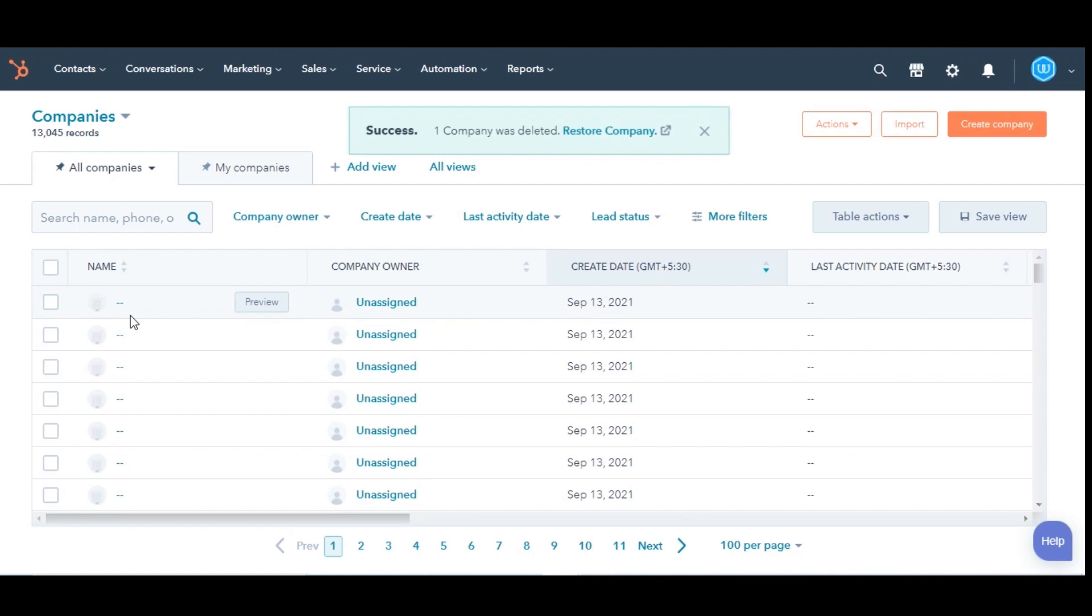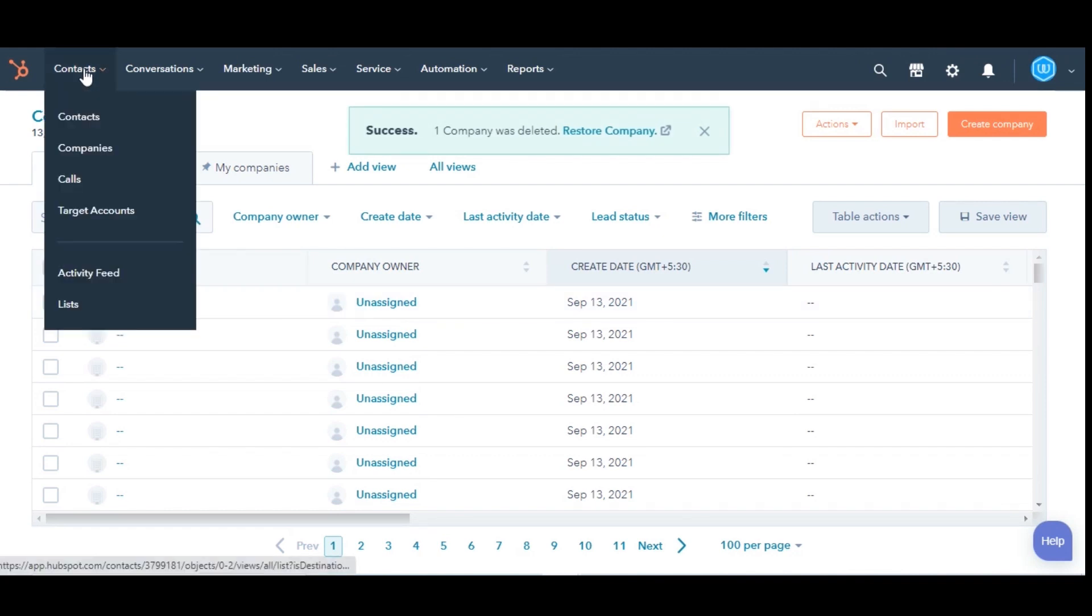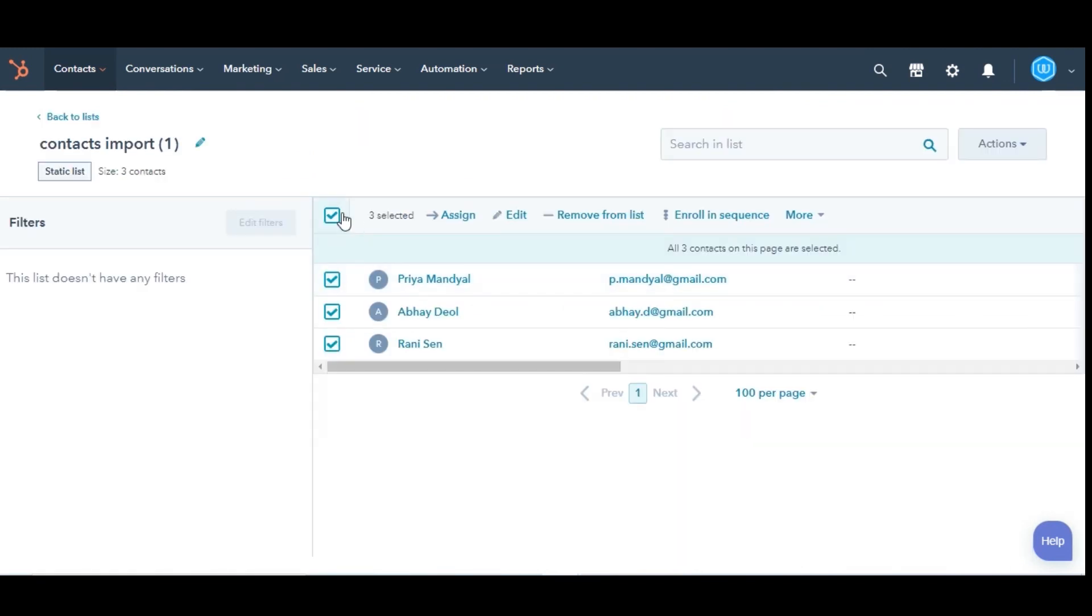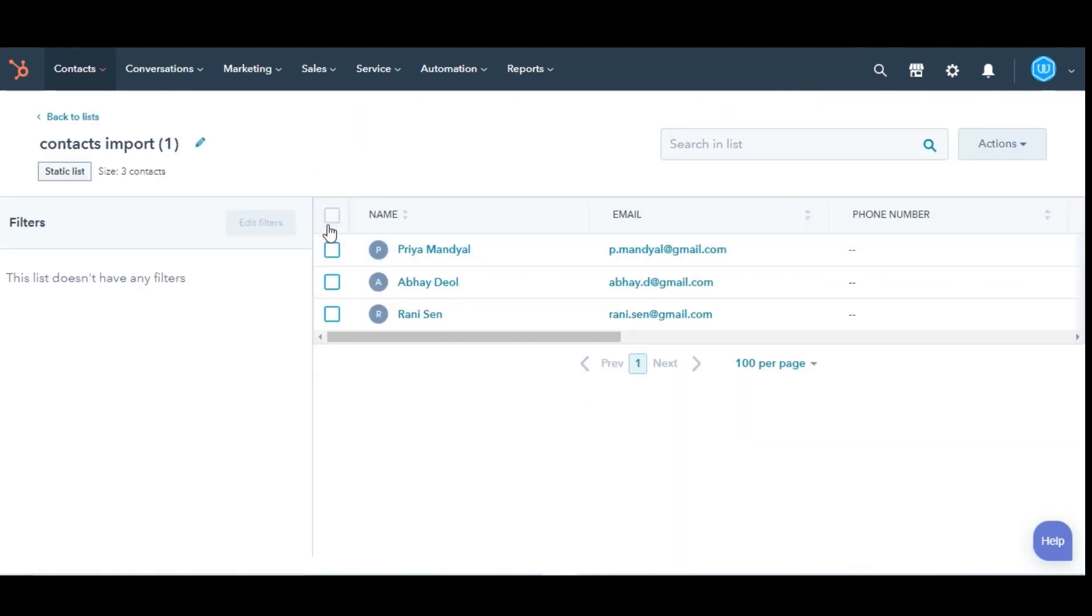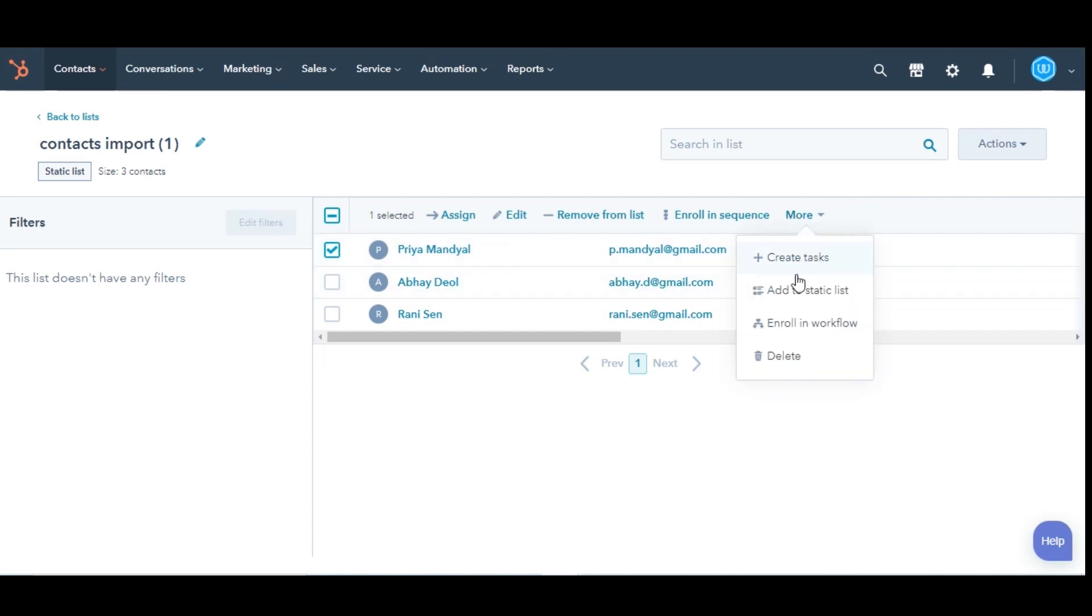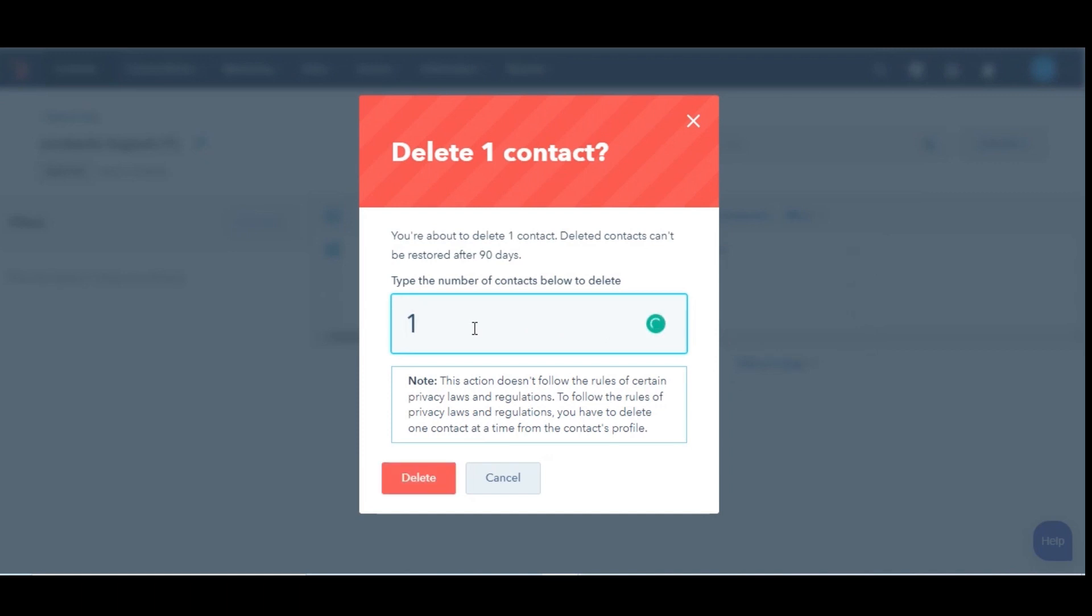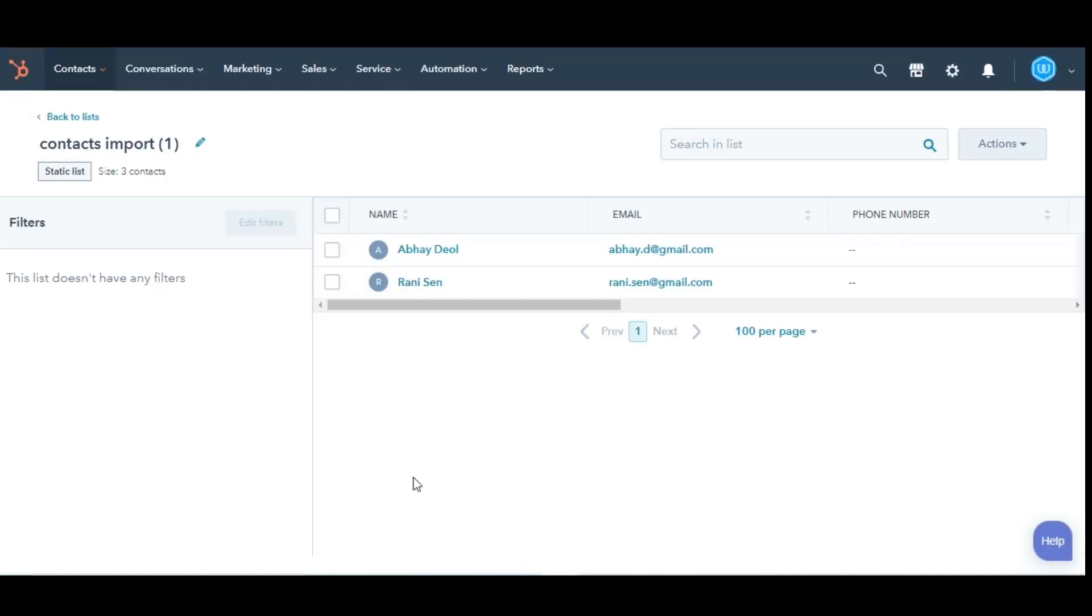Lastly, you can also delete the record with the help of lists. Navigate to Contacts and select List. Click the name of the list. Select the contacts or companies you want to delete. Click the More dropdown menu and select Delete. In the dialog box, again enter the number of contacts to delete, then click Delete.